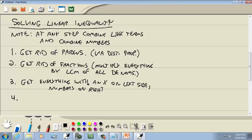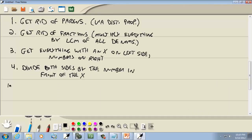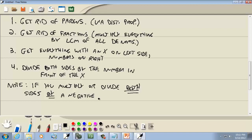Step 3 is to get everything with an x on the left side and numbers on the right. Technically it doesn't matter which side, but putting x's on the left will match our table perfectly. Step 4 is to divide both sides by the number in front of the x. Important note: if you multiply or divide both sides by a negative number, flip the inequality symbol.